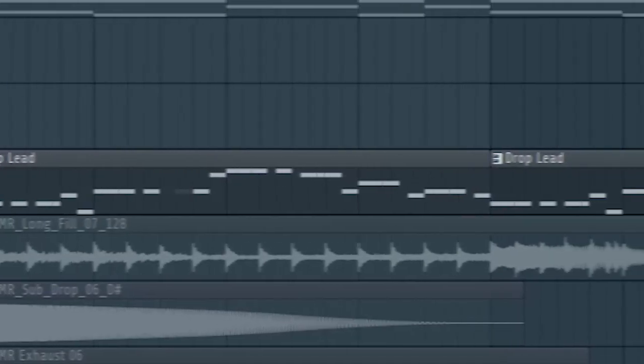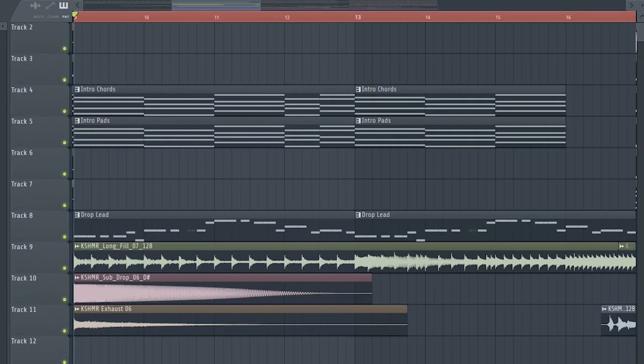Add the drop lead with a cut-off filter. And this is how our buildup sounds like.